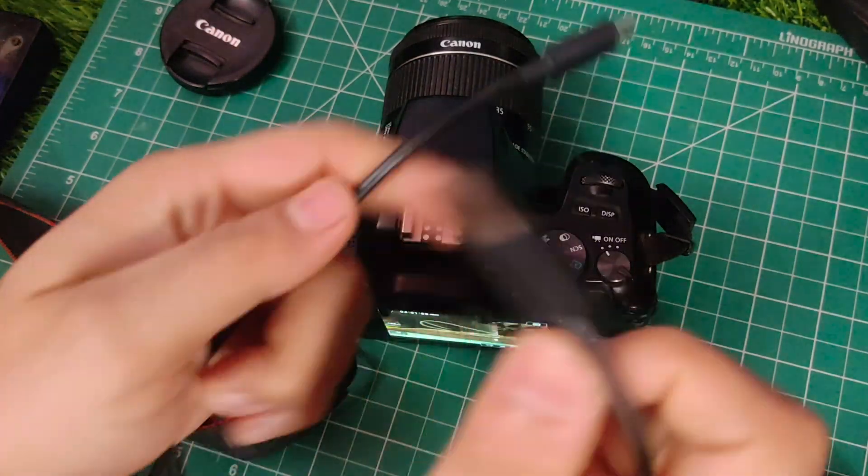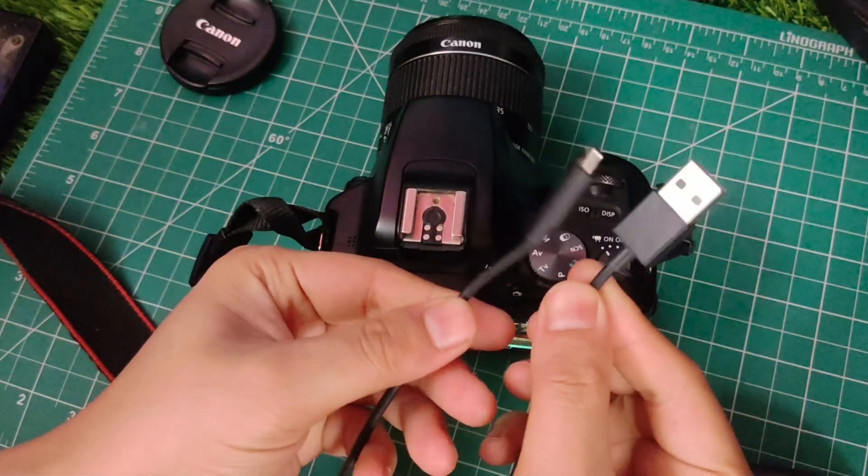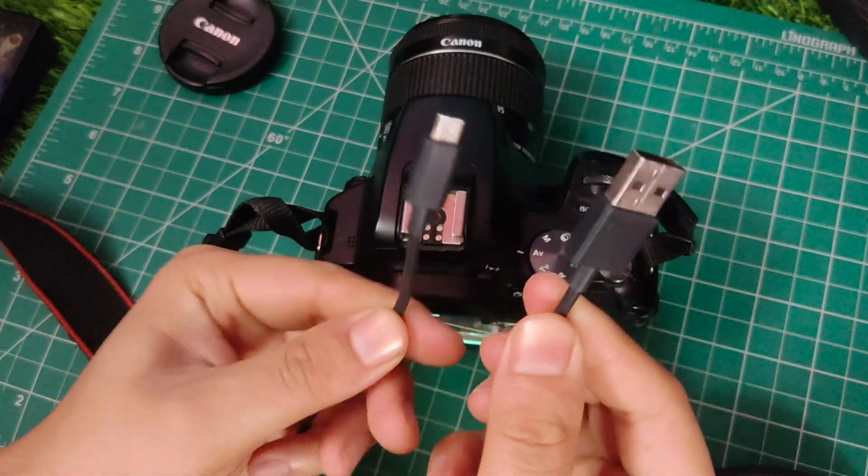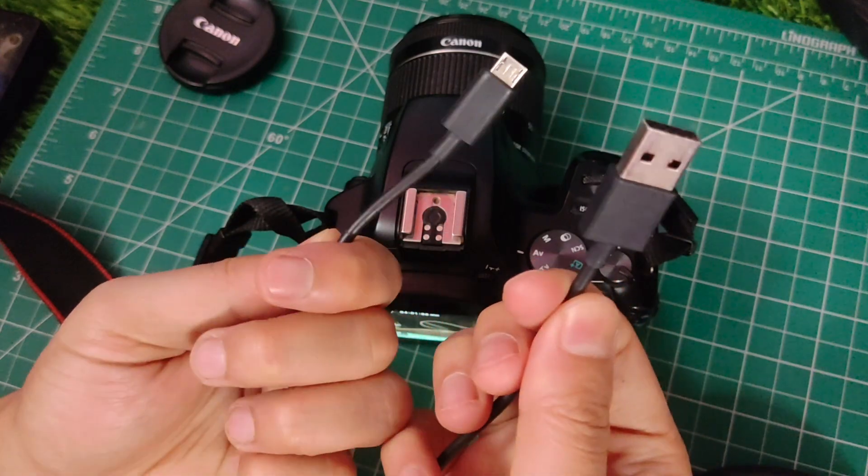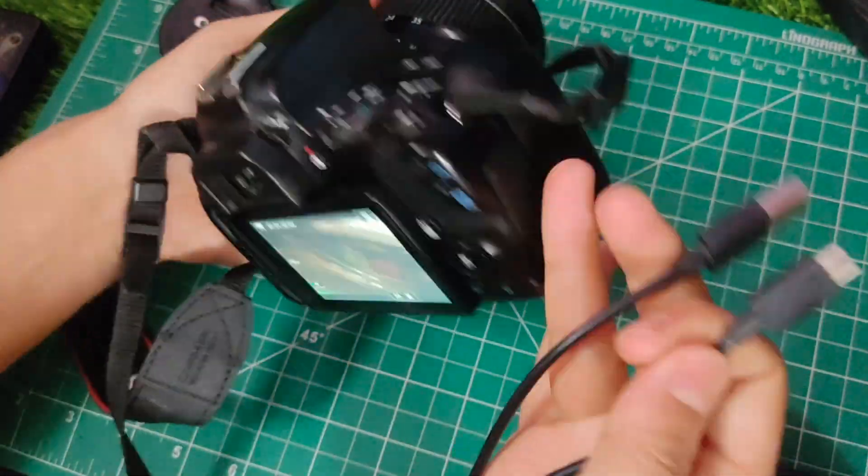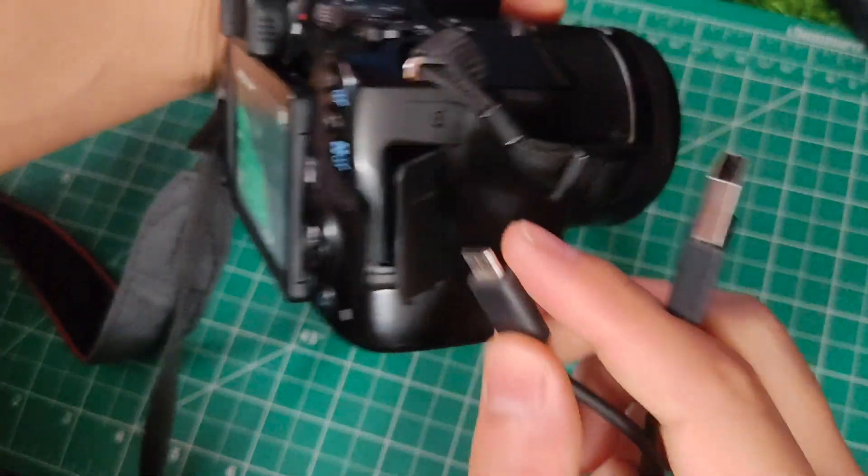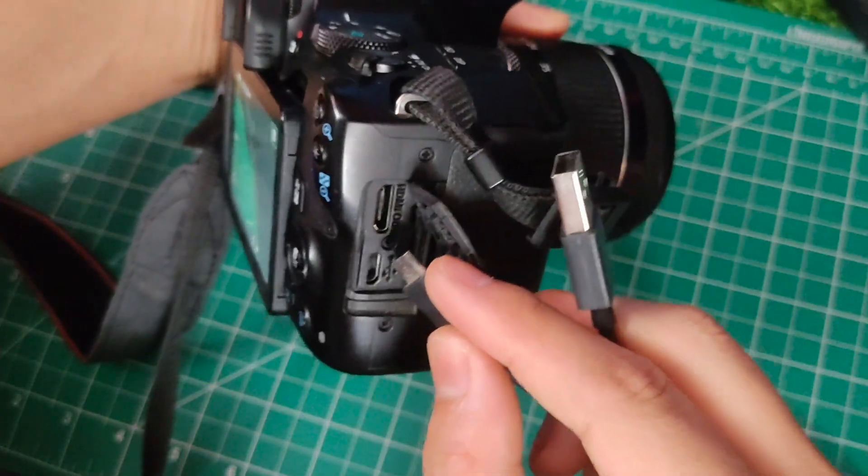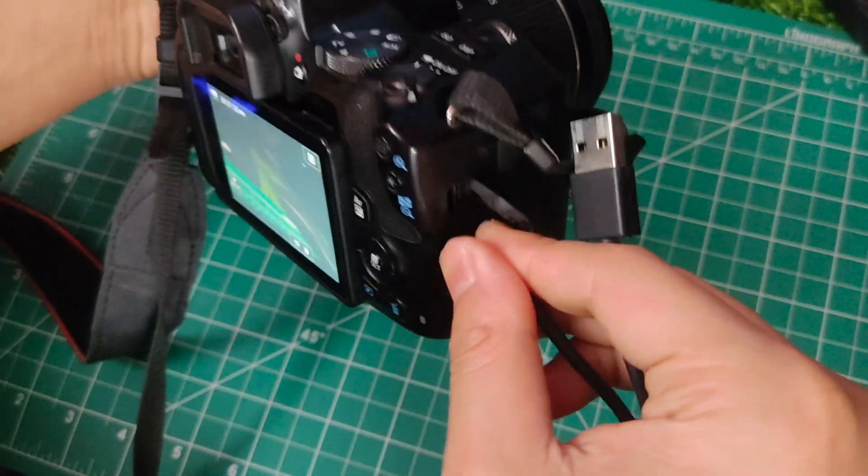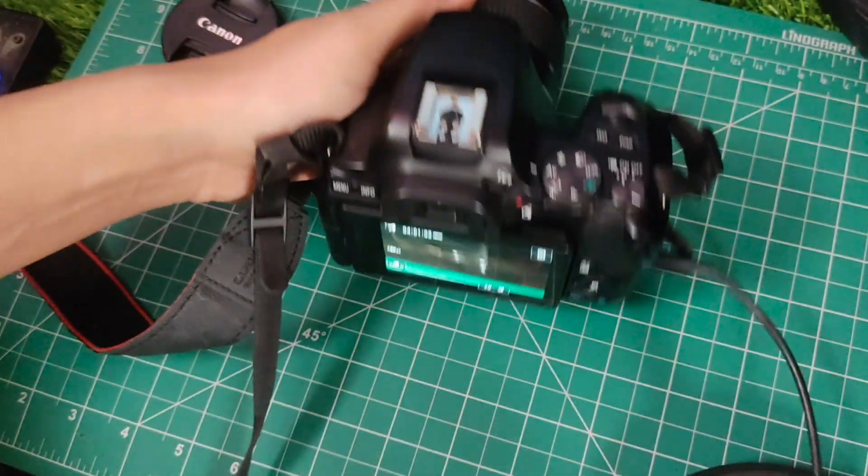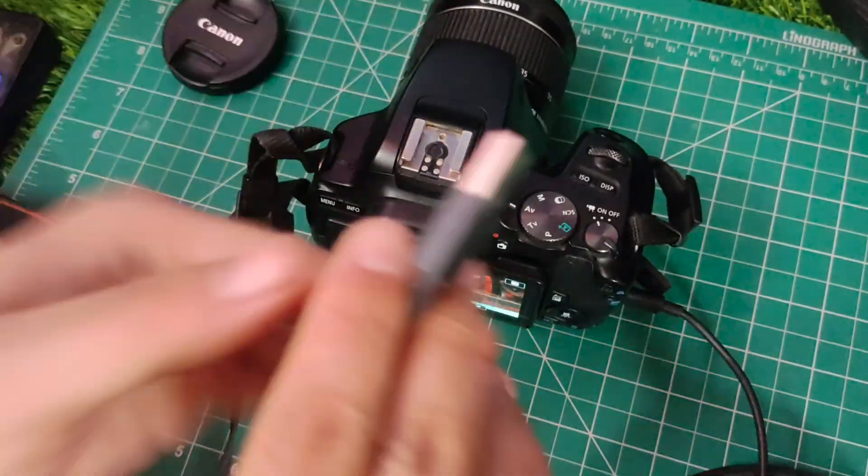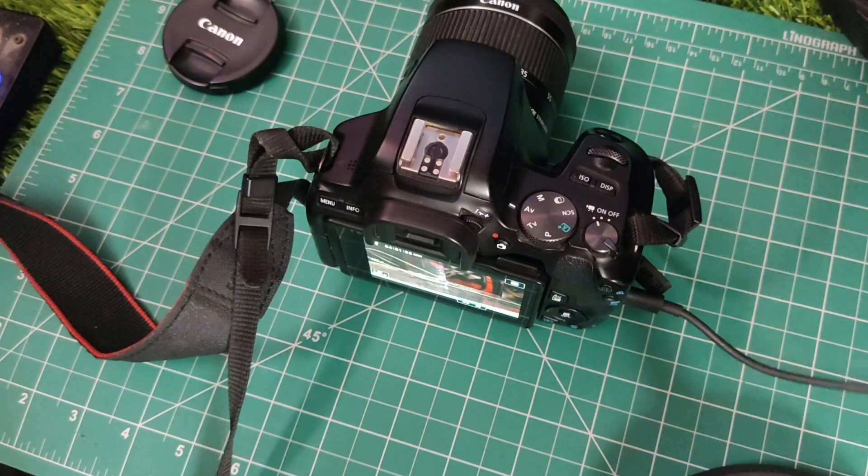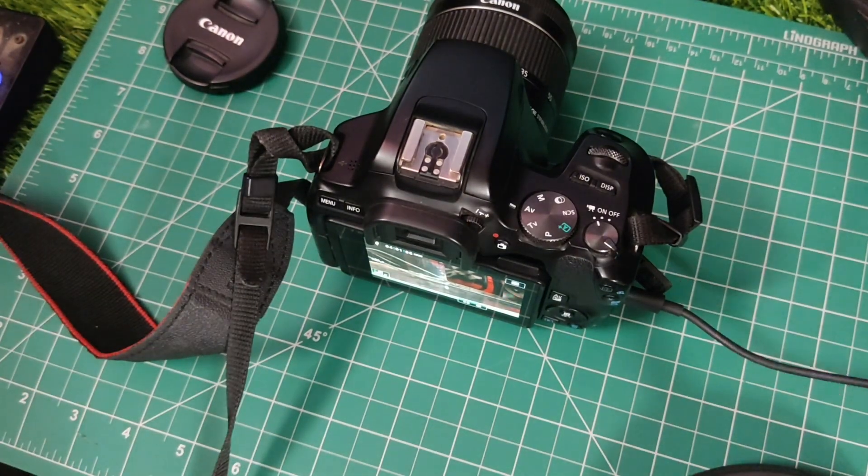Next, we need a micro USB cable to connect the camera to the computer. You can easily find this cable if you have an old Android phone lying around. Connect one into the camera and the other to your computer. Once we connect it, we can use it as a webcam.